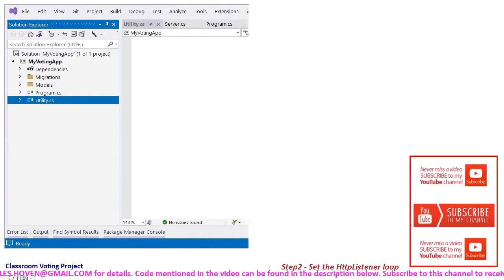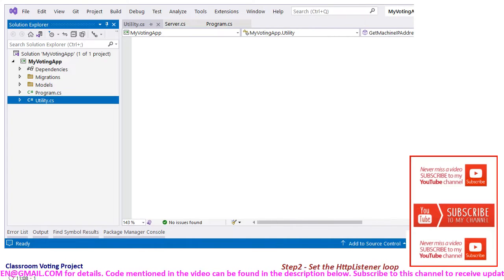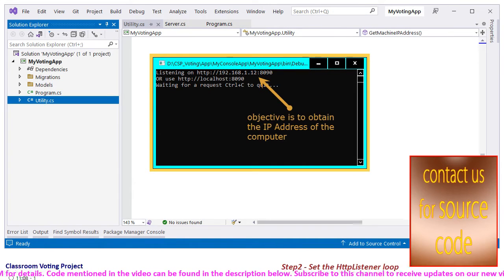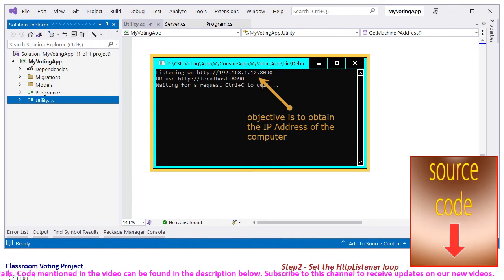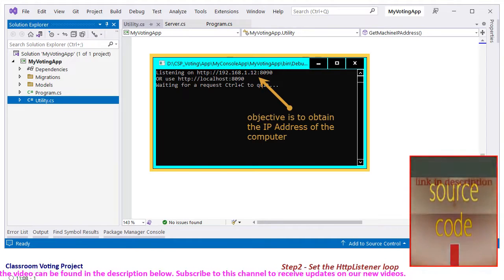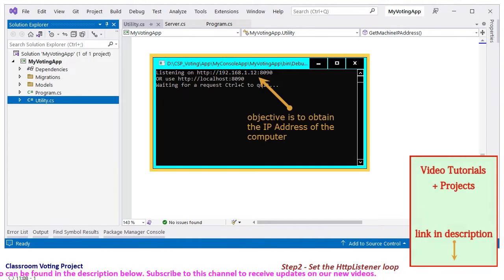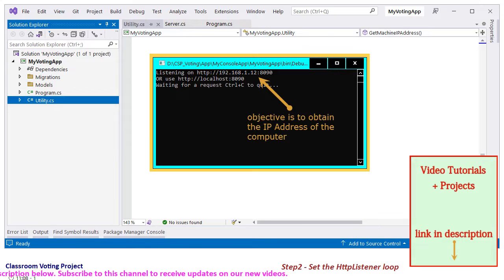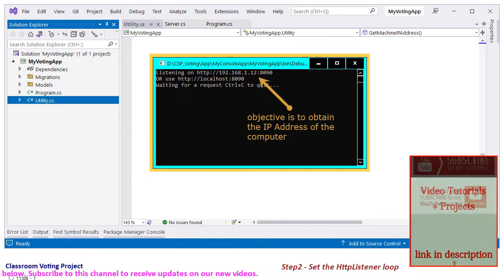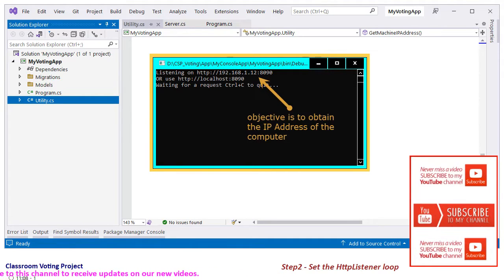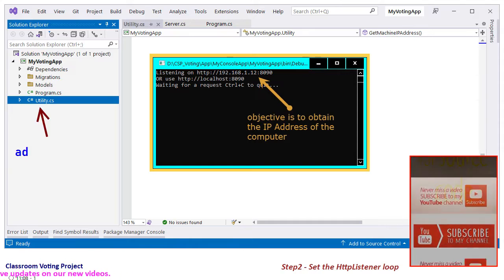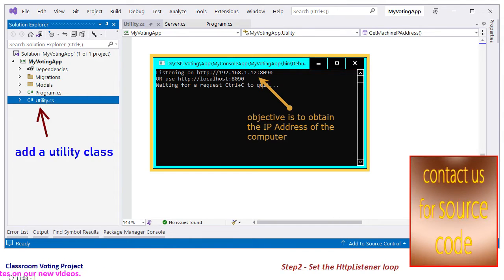We will start by writing a utility class to obtain the IP address of the PC. It is required for displaying it on the console output, so that mobile phones can be asked to type this address and connect to it. For this, add a class called Utility as you see here.